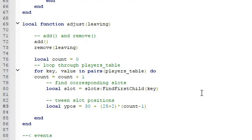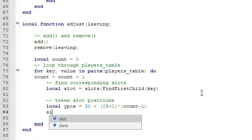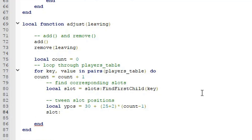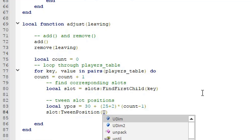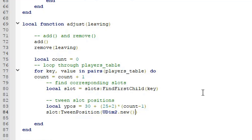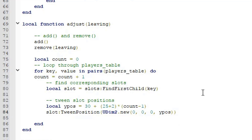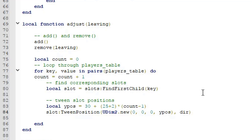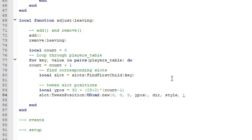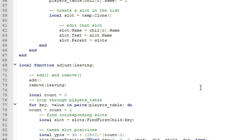Now that we've calculated the Y positions, tween each slot: slot:TweenPosition(UDim2.new(0, 0, 0, yPos), dir, style, dur, true). We're almost done — let's move on to our events.